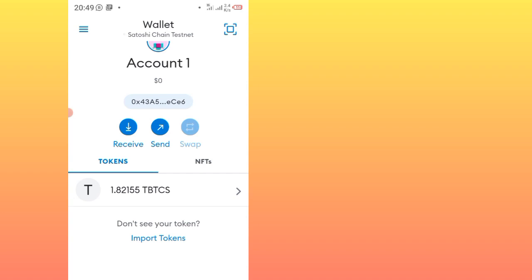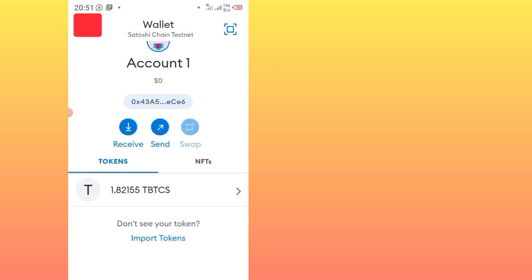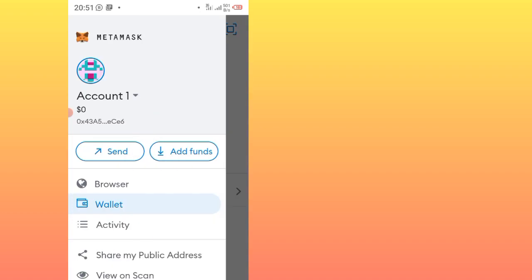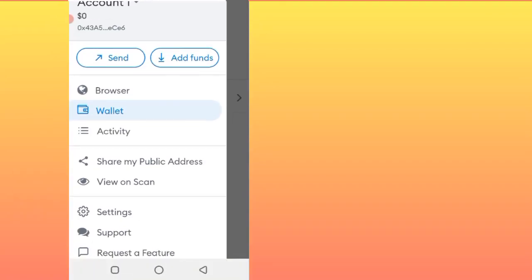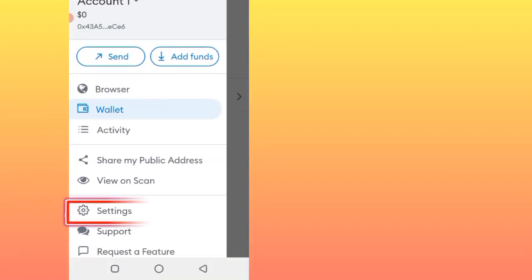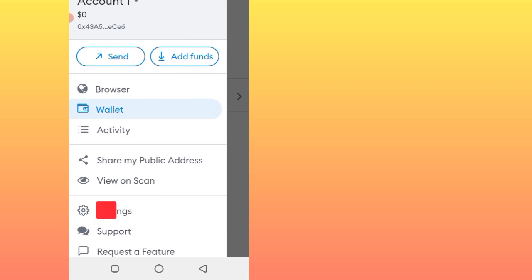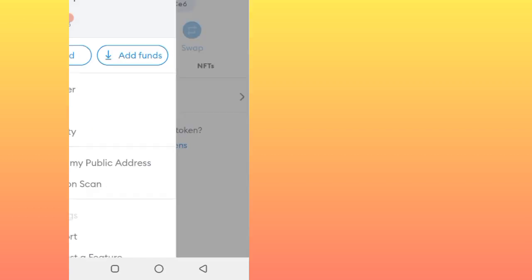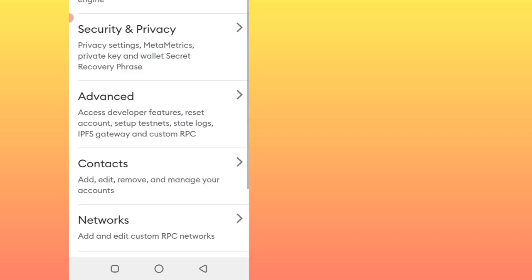Now without wasting time, this is the procedure. On your account, check at the top left corner of your phone screen. The three lines, just click them. You see here at the bottom side, on Settings, just click this Settings.